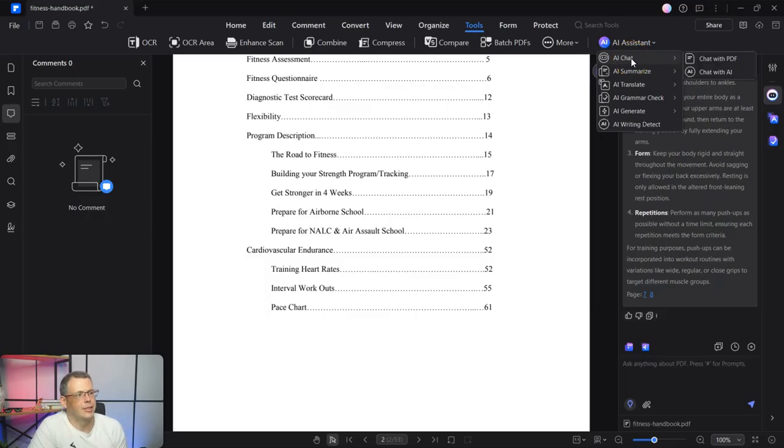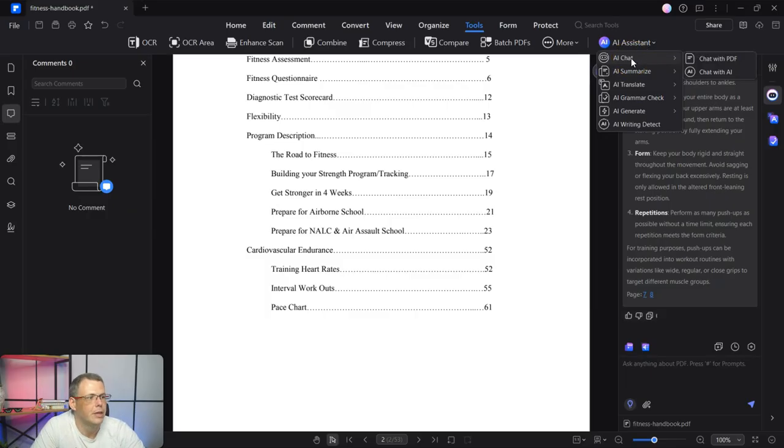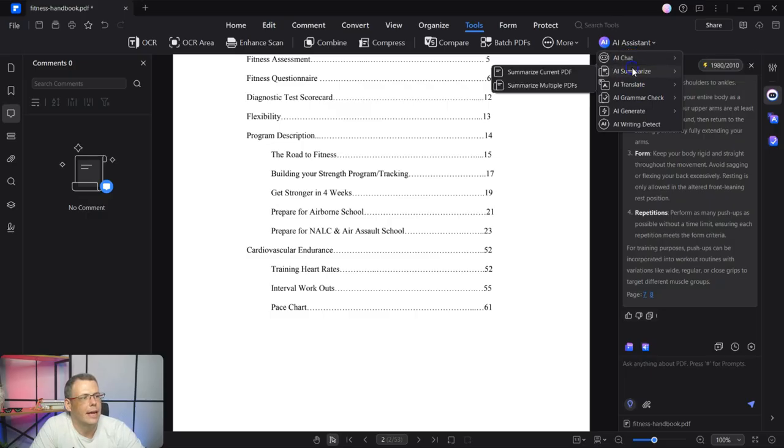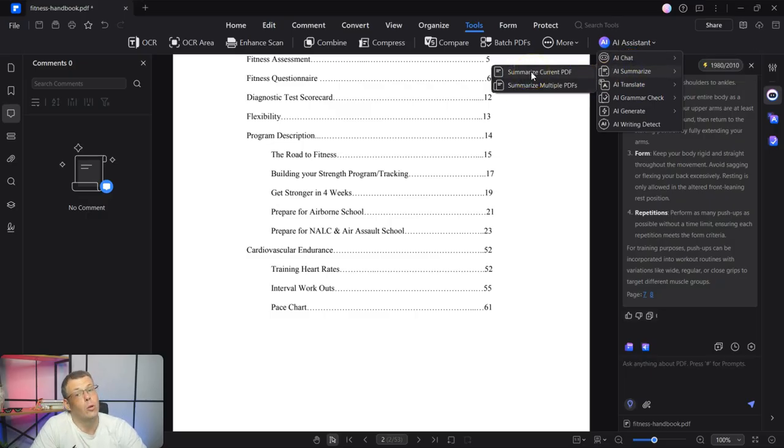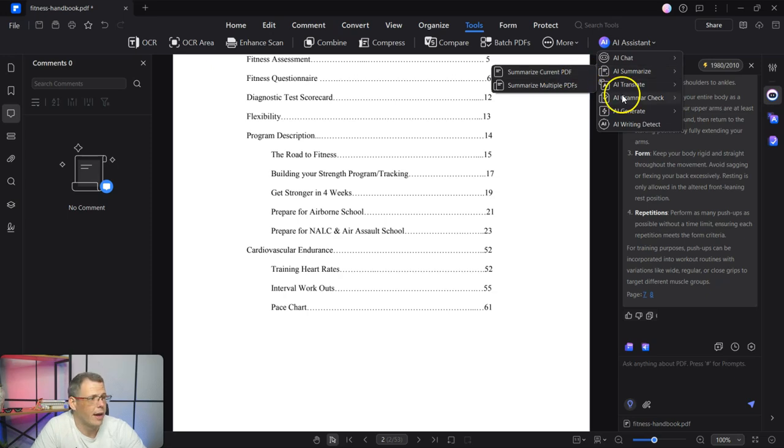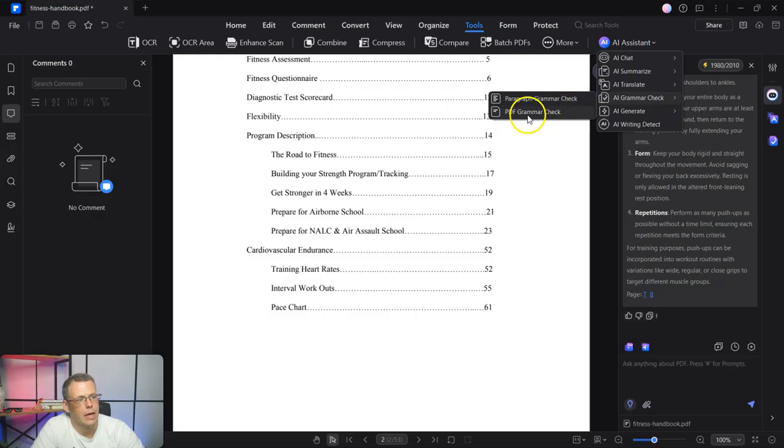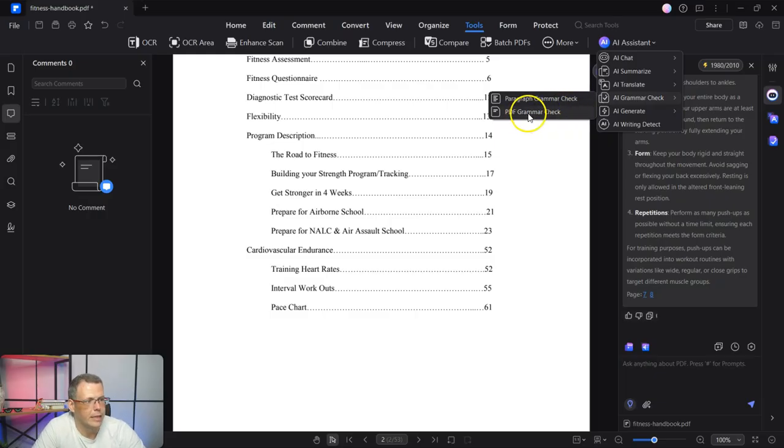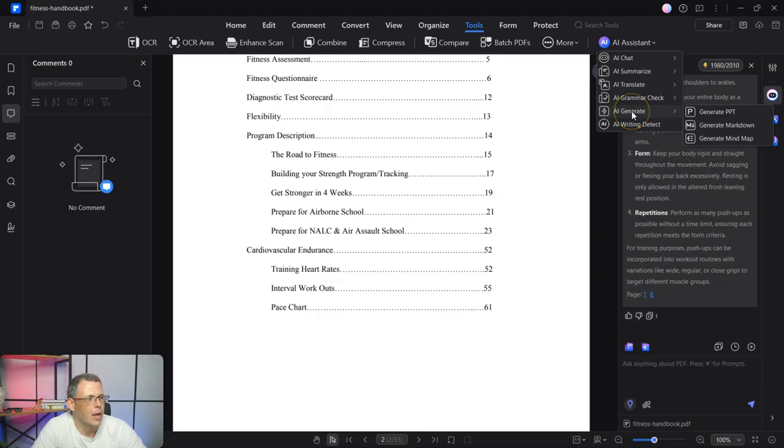We're going to drop down. And here you can see like the AI chat. You can chat with a PDF, chat with AI, like I told you. You can do the AI summarize right here. So you can summarize the current PDF or even multiple PDFs if you have that. The grammar check is right here, what I was talking about. So you could do a paragraph grammar check or the entire PDF.